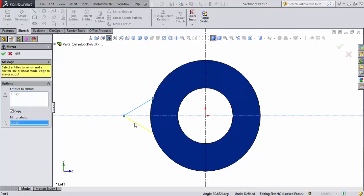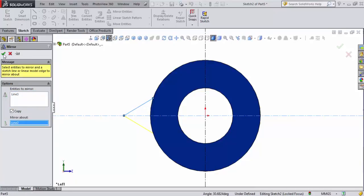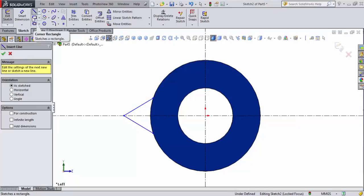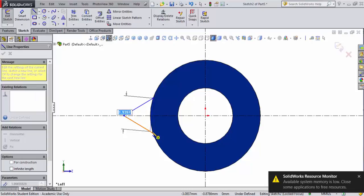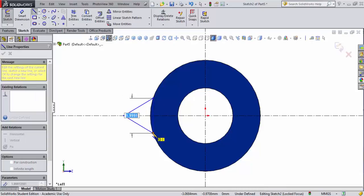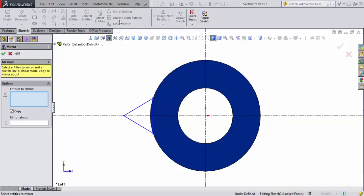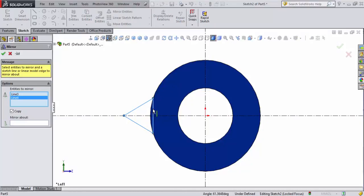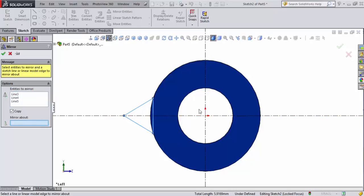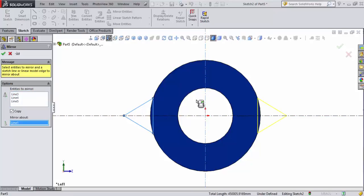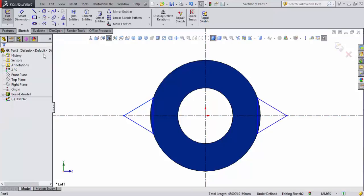Now with my line tool, I'll do a line from point here to there. Now I'm going to go mirror entities as well. I'll select this one and this one and this one, and I'll mirror about the center line. We'll accept that.